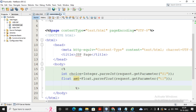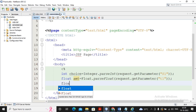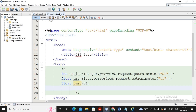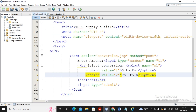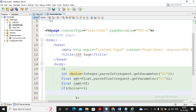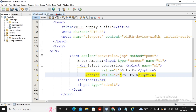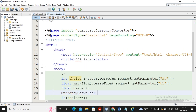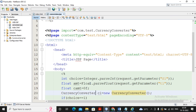Next I need to create an object of my bean CurrencyConverter. I also declare: float convertedAmount = 0f; to hold the converted result. Then I write the condition: if (choice == 1) — because value 1 corresponds to dollar to rupees — I will call the appropriate method on the CurrencyConverter object.